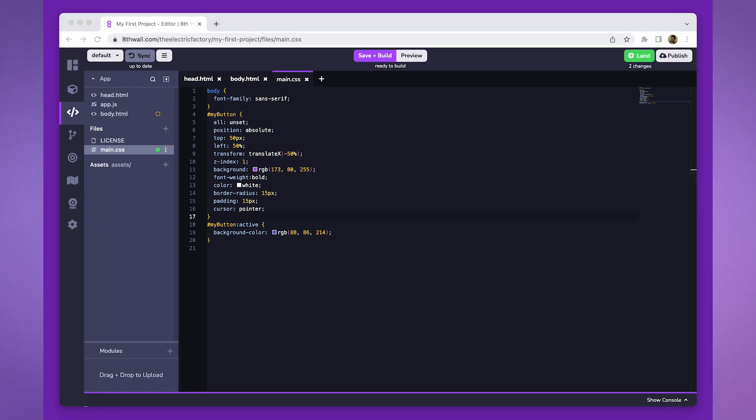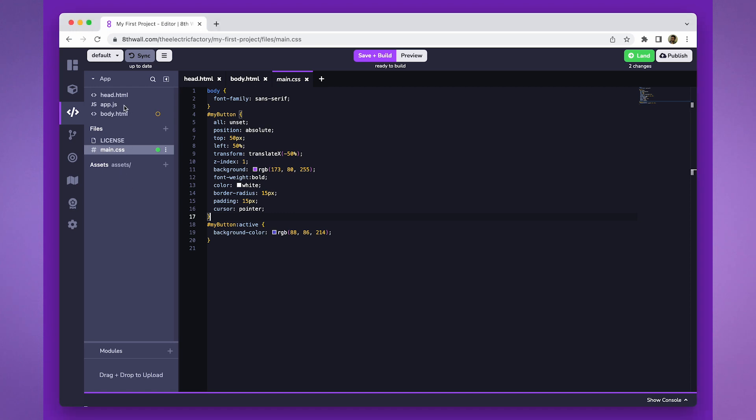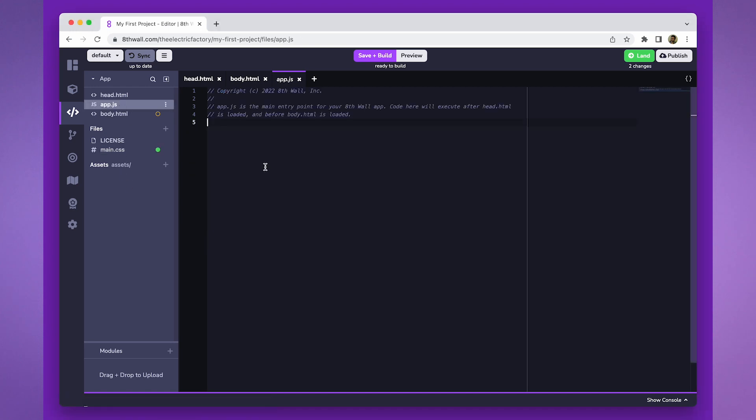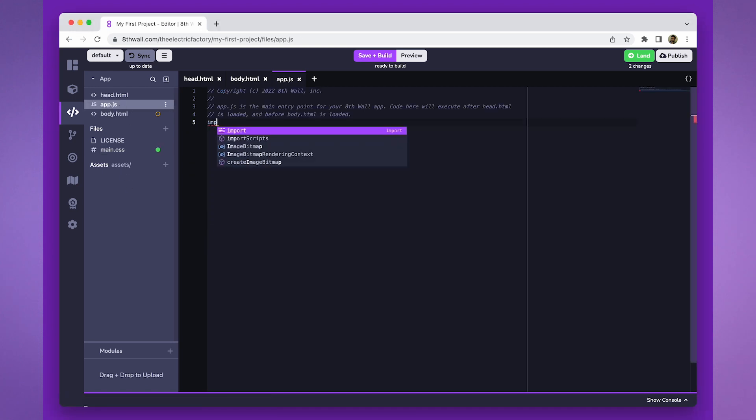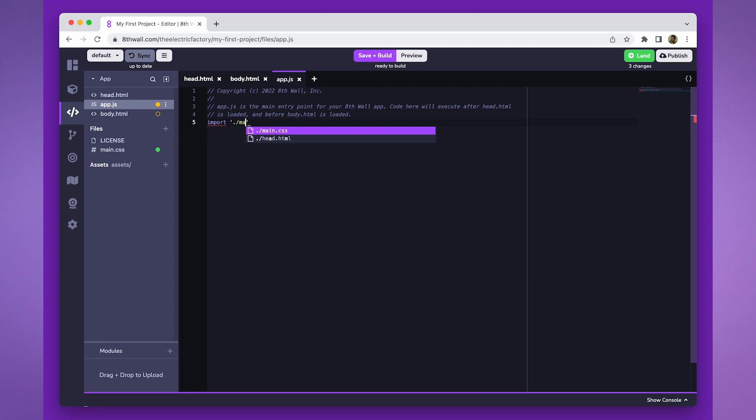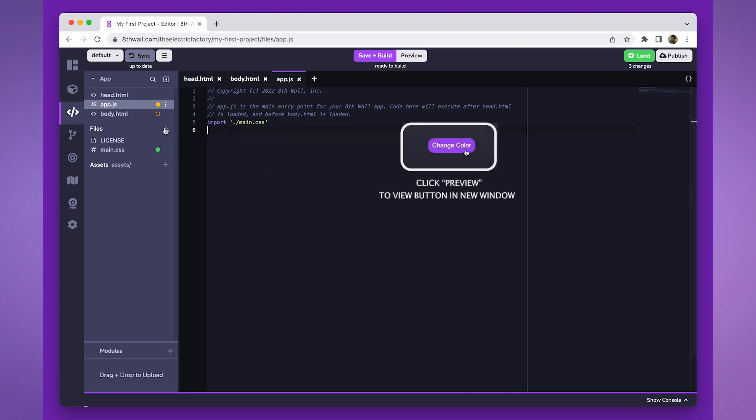Let's head over to app.js and import our CSS file into our project. After implementing these changes, you can test your project and the button should now be visible on your screen.